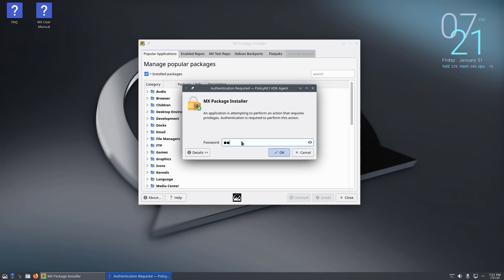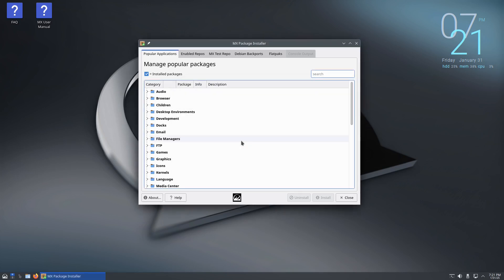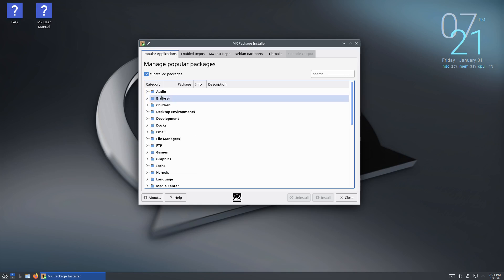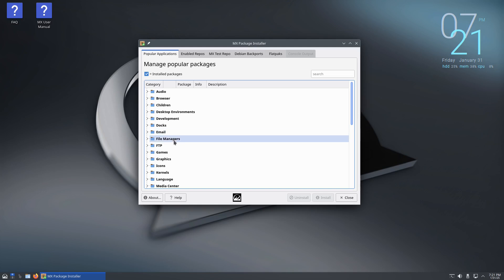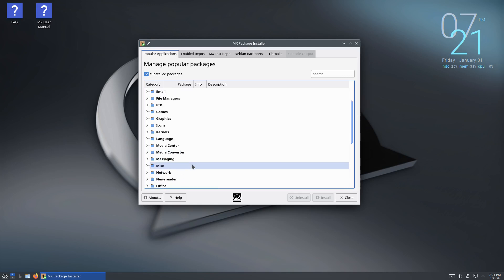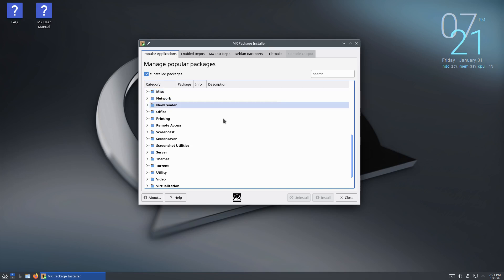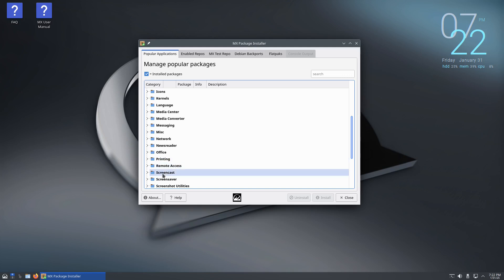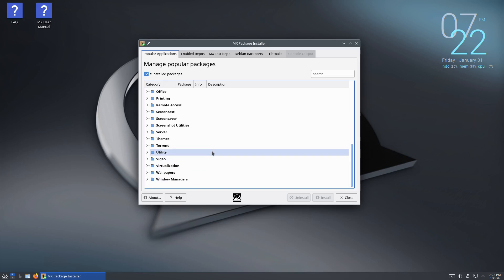Upon opening it up you enter your password and then right here basically it's just all apps curated by section. So you got like audio and then you have a pull-down menu if you want to install one. You just click on it and you have browser, children, desktop environments, development, docs, email, file managers, FTP, games, graphics, icons, kernels, language, media center, media converter, messaging, miscellaneous, network, news reader, office, printing, remote access, screencast, screensaver, screenshot utilities, server, themes, torrent, utility, video, virtualization, wallpapers, and window managers.